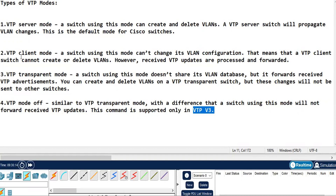Moving to the VTP client mode. In client mode, the switch will not be able to change its VLAN configuration. That means the VTP client switch cannot delete, create, or even modify the VLANs. However, the received VTP updates will be processed and will be forwarded.